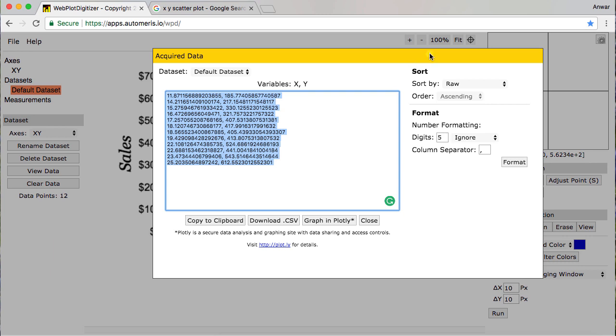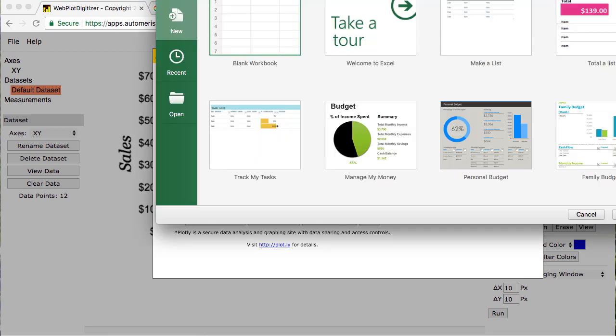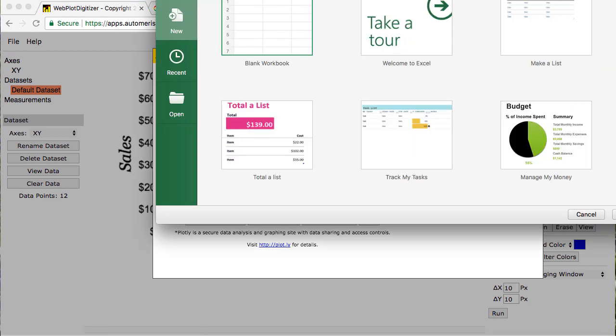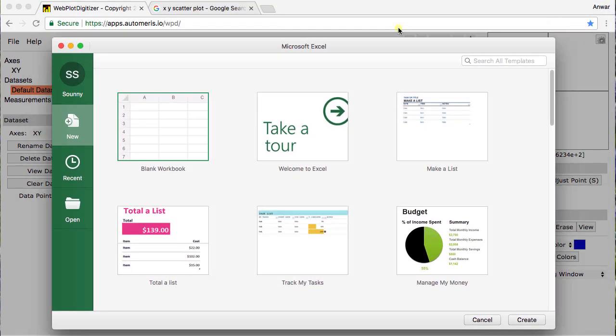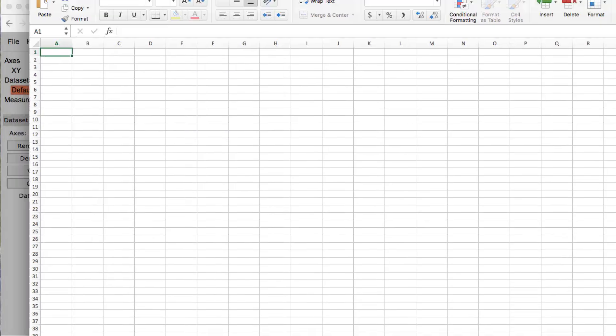And so after I copy it to clipboard, go ahead and launch up Excel. Just let me get Excel running here.